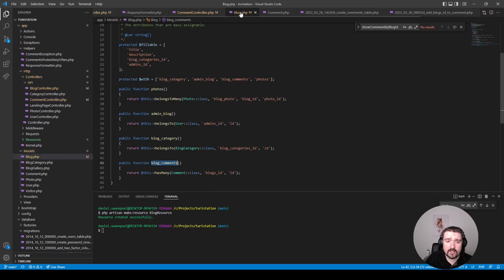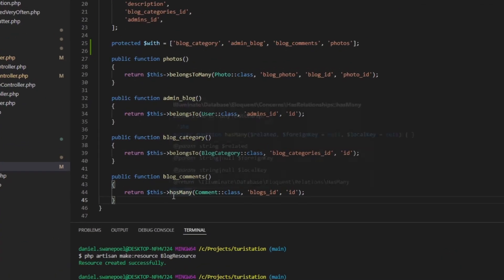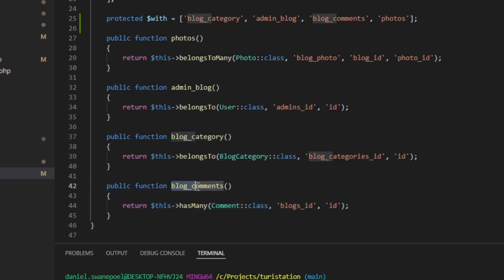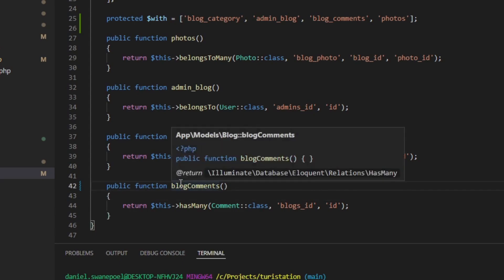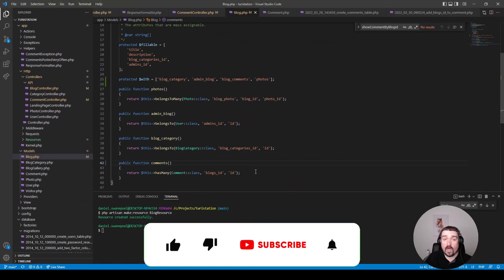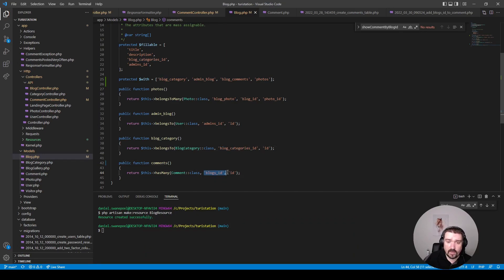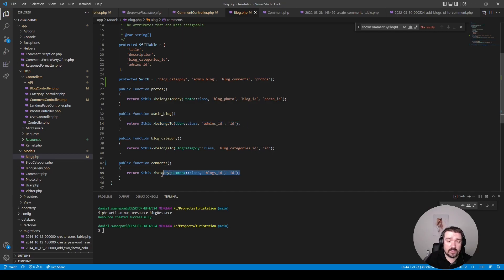There are a couple of things I'd do differently with these relationships. First, the naming convention is not right — if you have two words, your method names should be in camelCase. For simplicity I would just call it `comments` as one word. I would also make sure column names and table names follow strict naming conventions so I don't need to provide all the extra parameters within the relationship definition. Without breaking the application I won't change these now, as it's a bit beyond the scope of this code review.